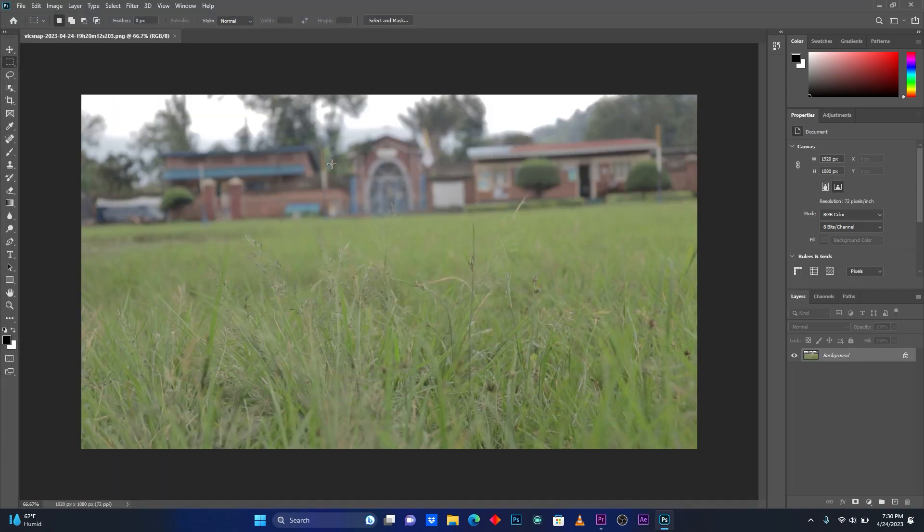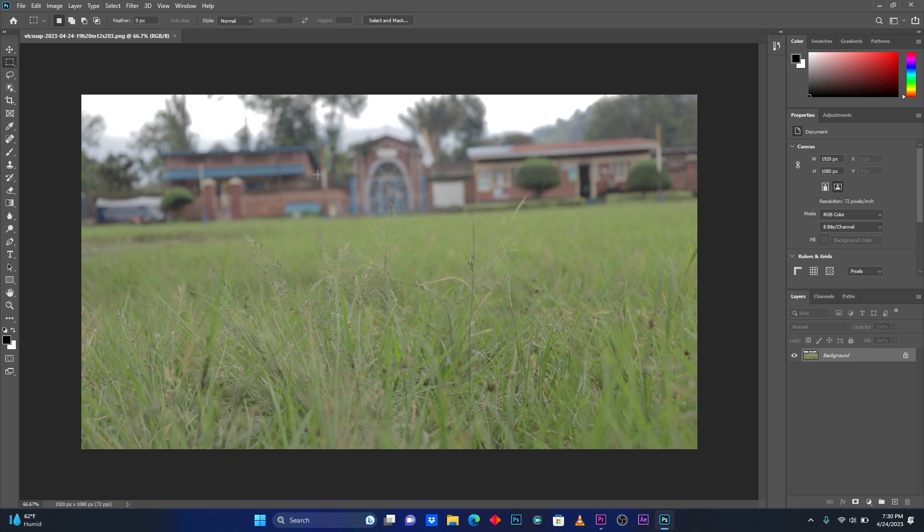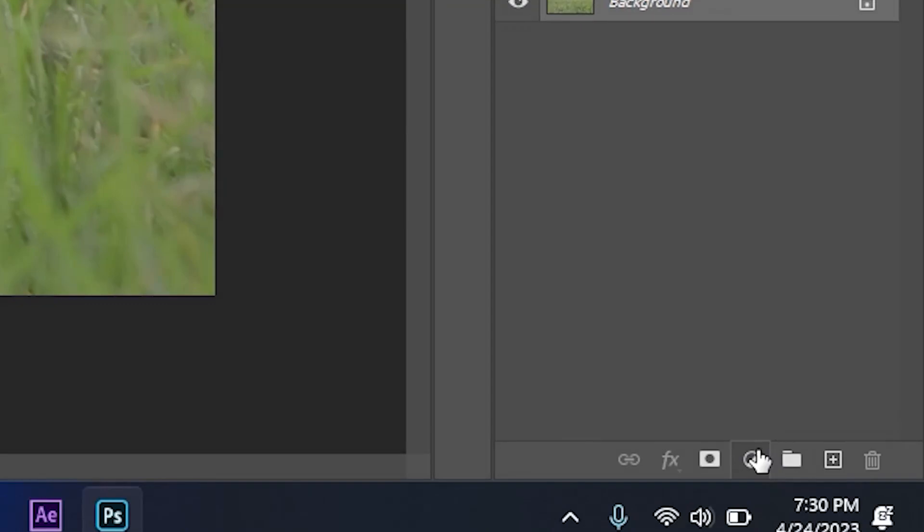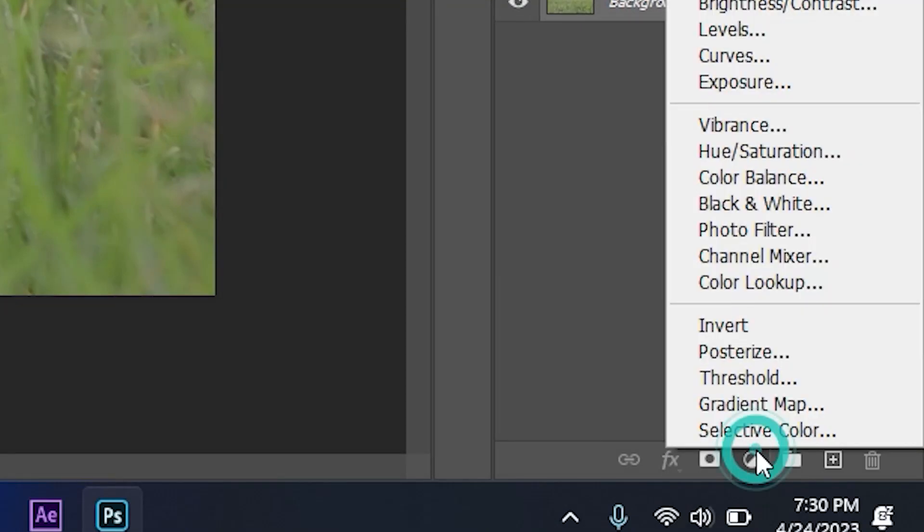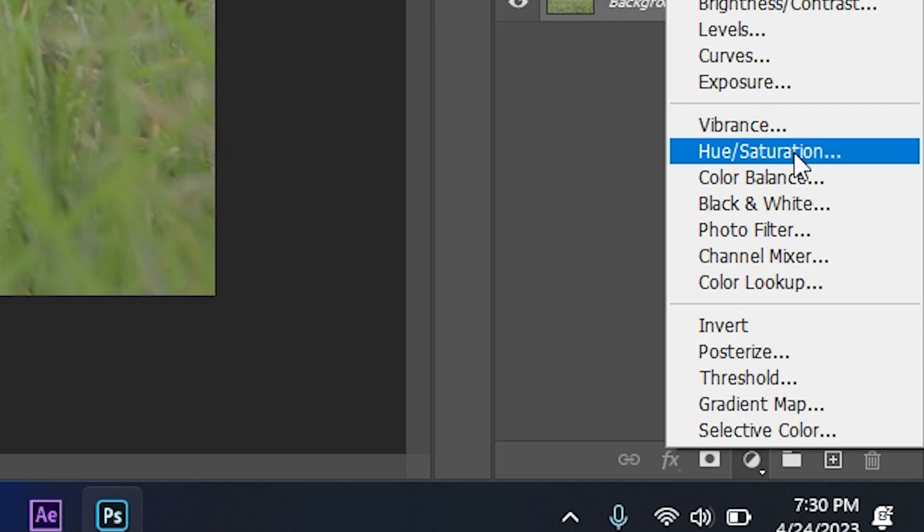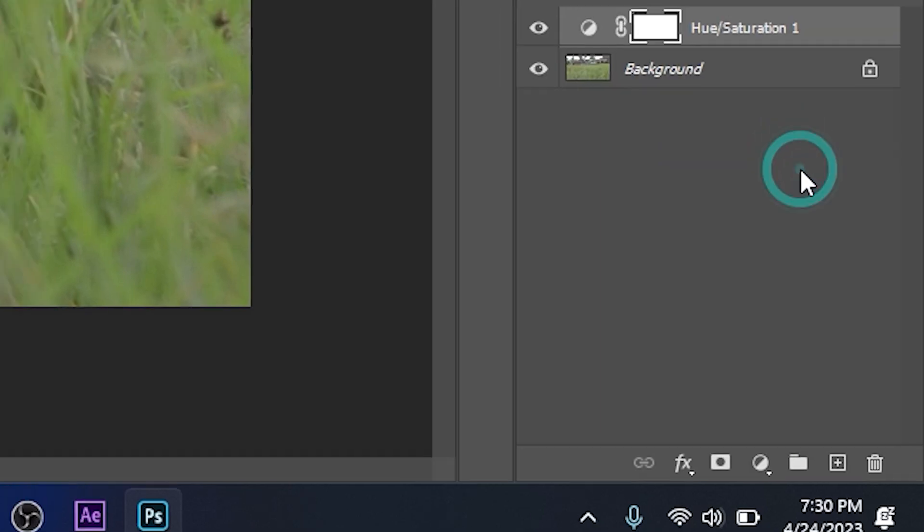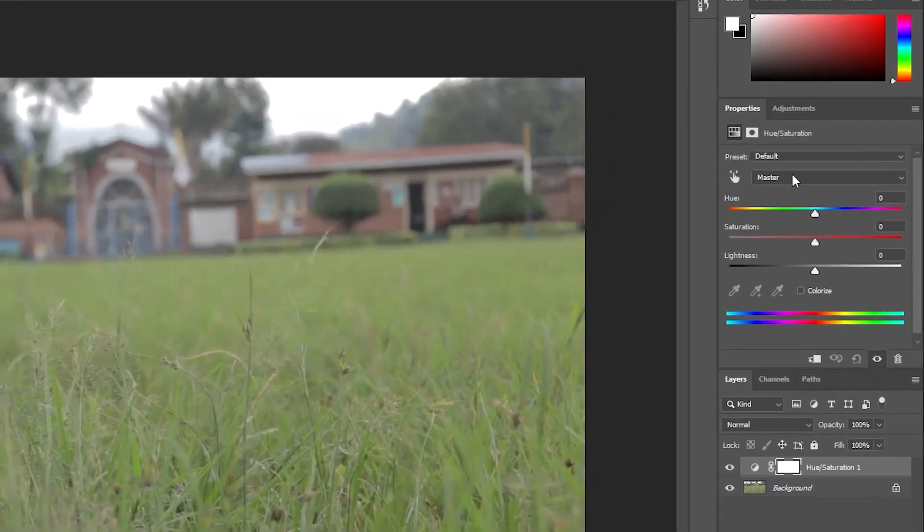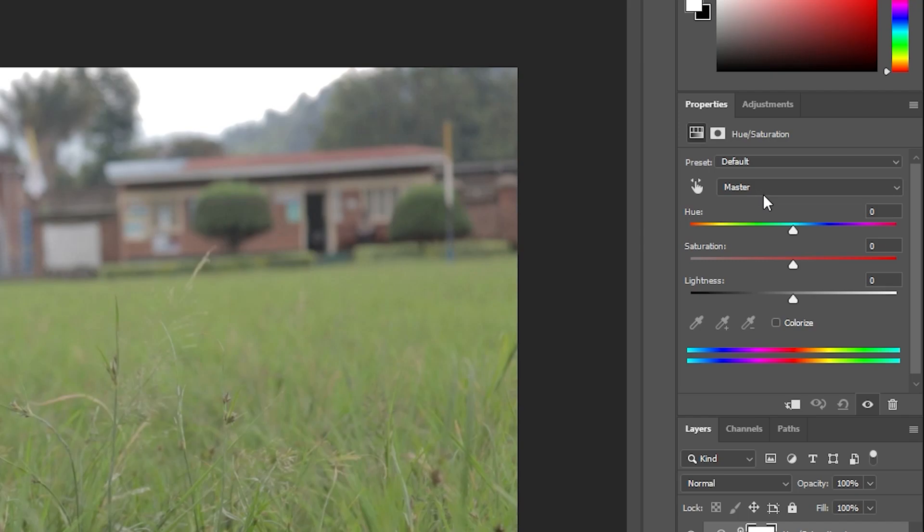So now I'm going to change this grass into red color. So now click here on this icon, then go here on Hue/Saturation. This is Hue/Saturation settings.